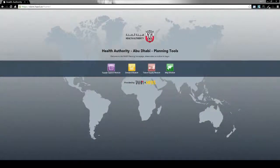The homepage contains links to all of the hard planning modules. Simply click on a module icon to get started.